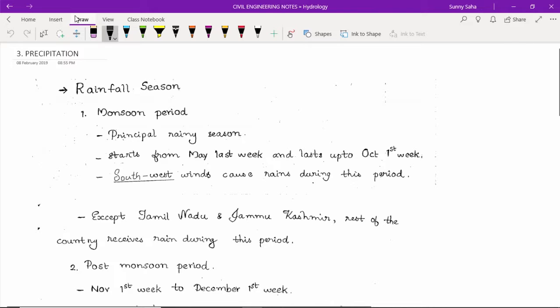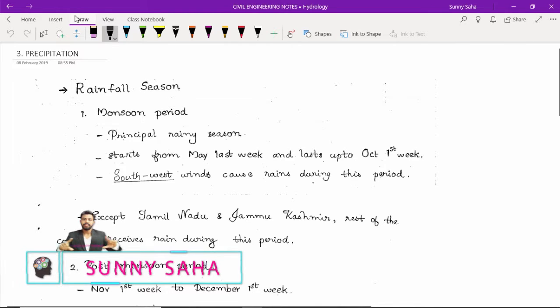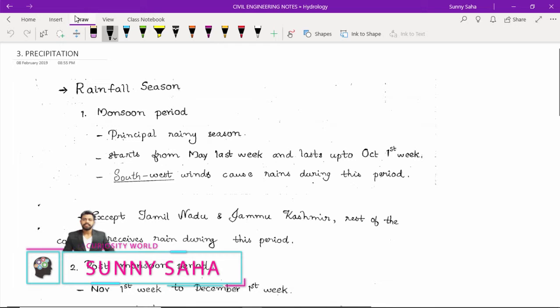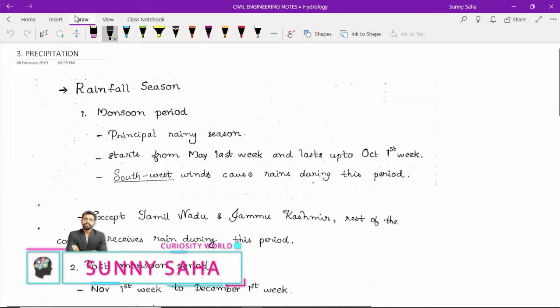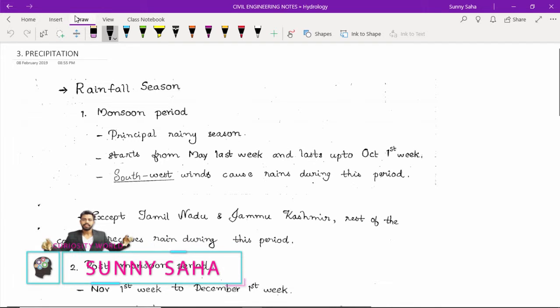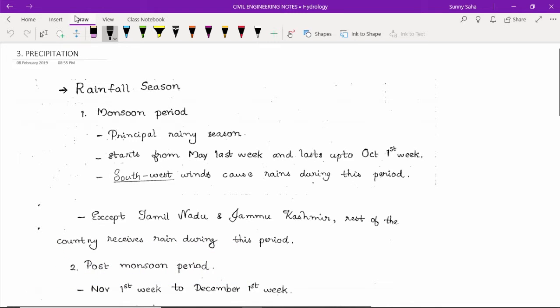Hello friends, welcome to Curiosity World. This is Sunny, and today in this video lecture we are going to talk about a small part of precipitation. This is rainfall season.